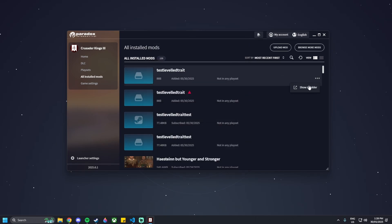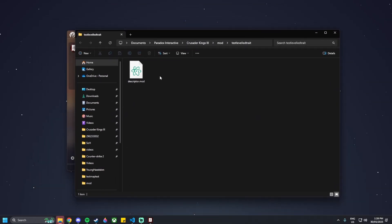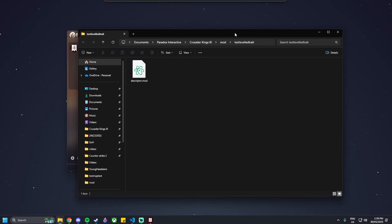Then you're going to want to find it in the folder, so Show in Folder, and it'll come up with this folder here, which is in Documents, Paradox Interactive, Crusader Kings 3, Mod, and Test Leveled Trait, or whatever you named your mod. You'll have a Descriptor.mod file in here — that's perfect.